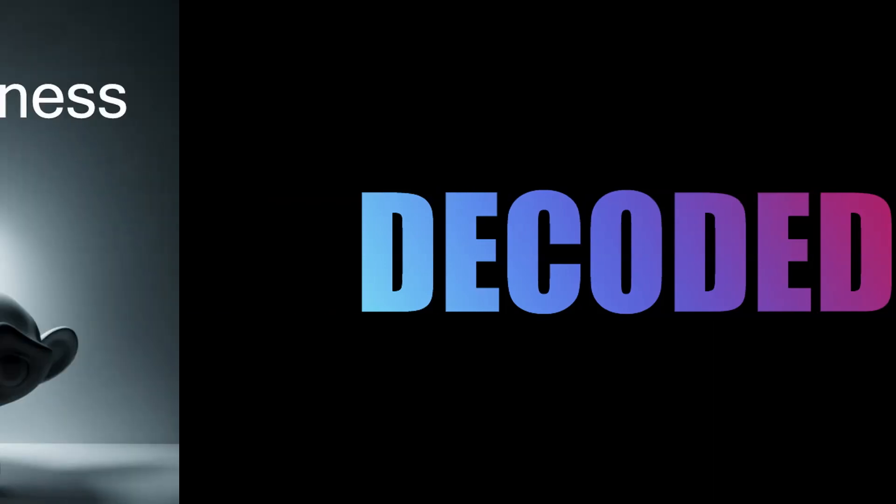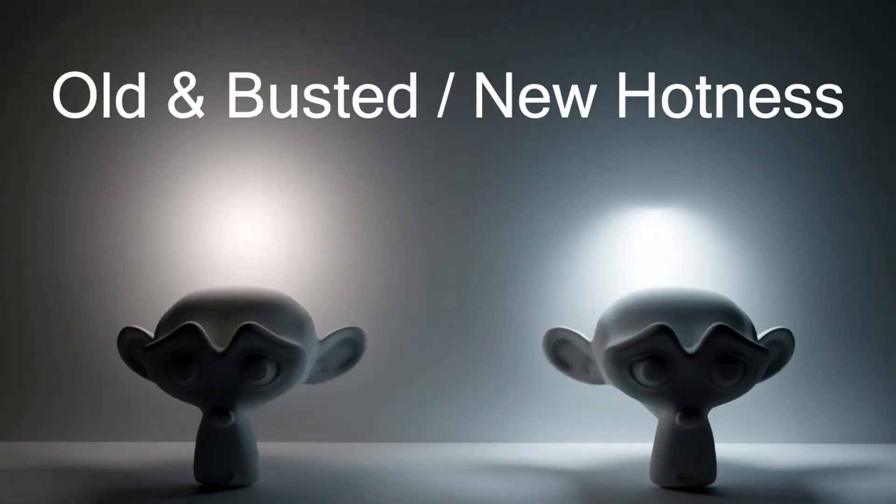My name's Rob, this channel is Decoded and today I'm going to show you how to instantly level up your Blender Realism with better lighting.